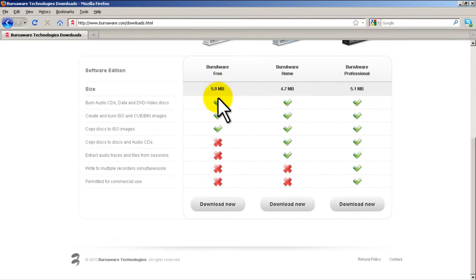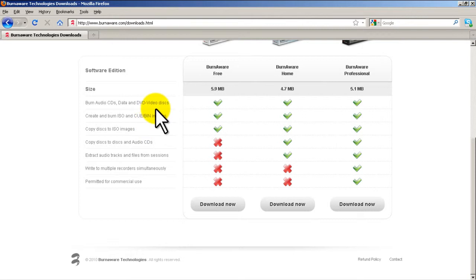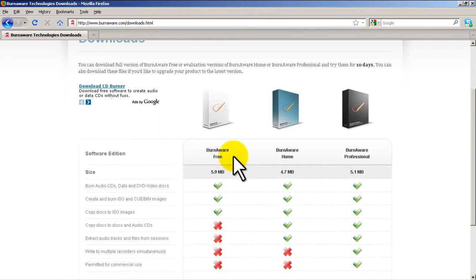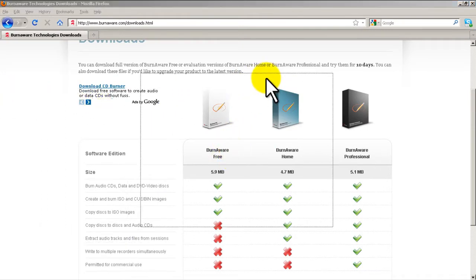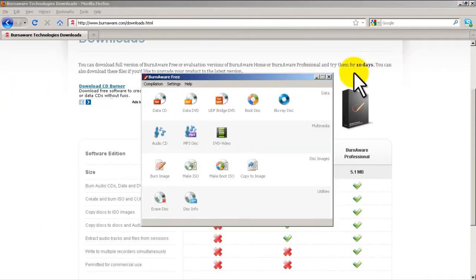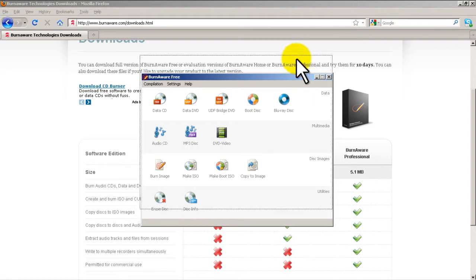You can burn CDs with it. You can create and burn ISO images, cue bin images and you can do a lot of stuff. The other versions have more features but really the BurnAware free is good. So download it, install it and when you run it you'll get a menu like this.